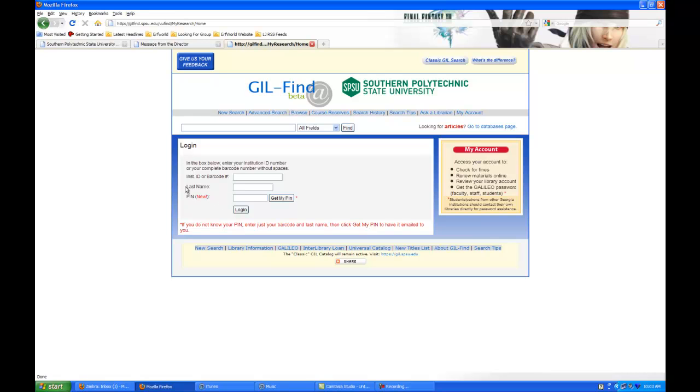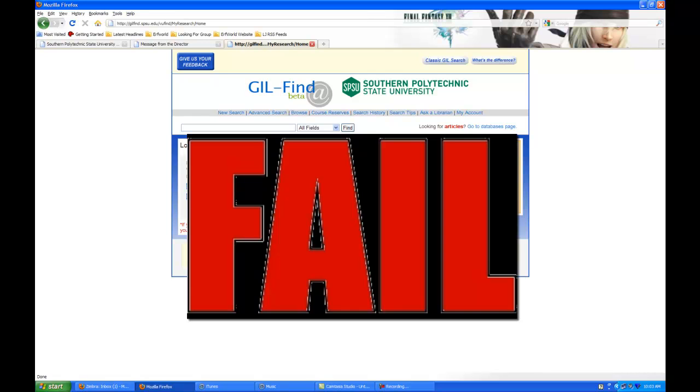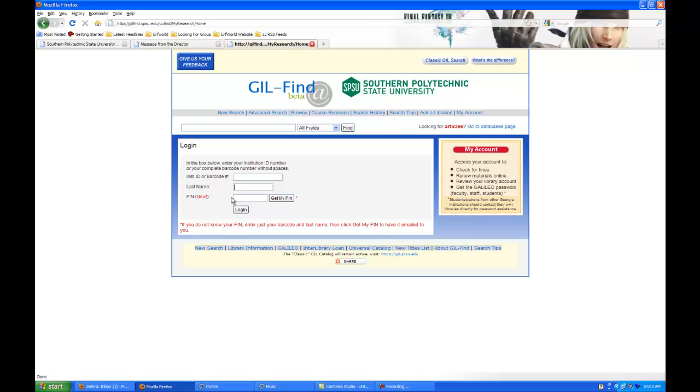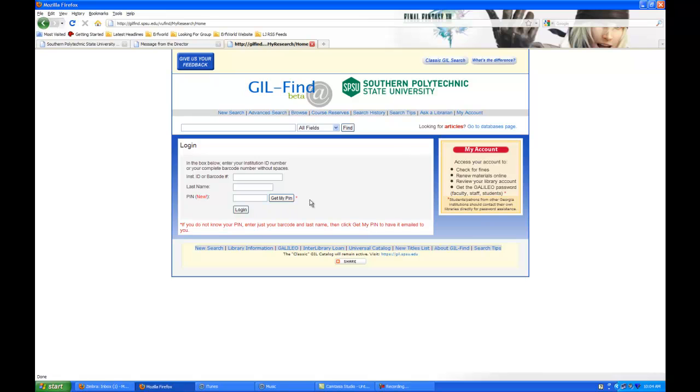Then you enter your last name. If you don't know your last name, I officially cannot help you. The PIN number part, we're going to skip because that's the information you're trying to get. Once you've got those two bits of information in, click on where it says get my PIN. That will send a five-digit PIN number to your student email account. Once you get that email, you can enter in all the information and click log in. That will take you to your student library account.